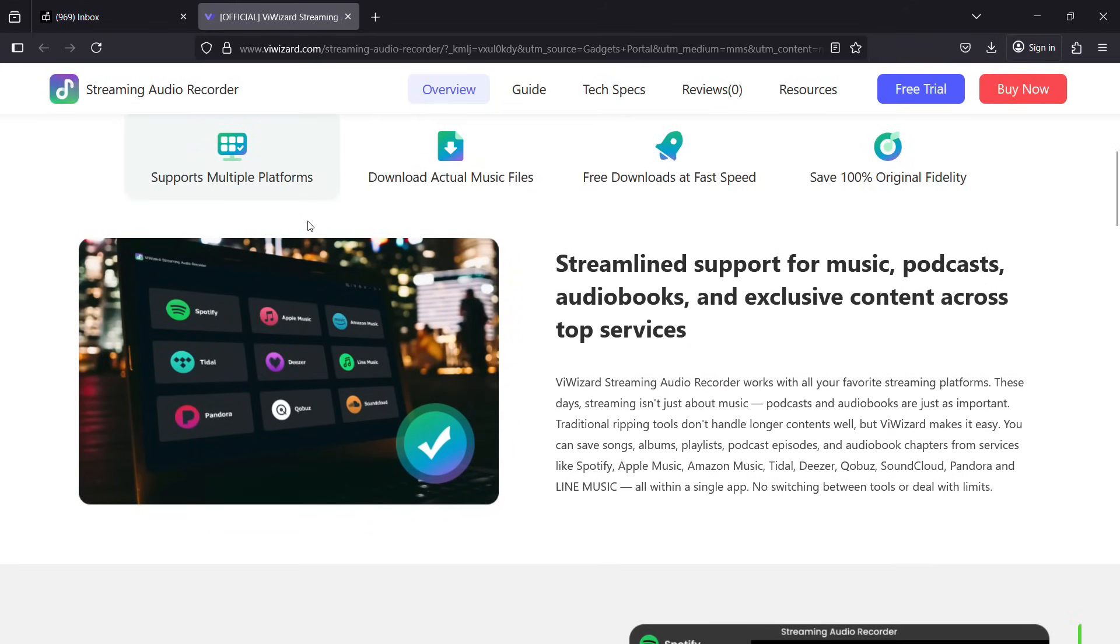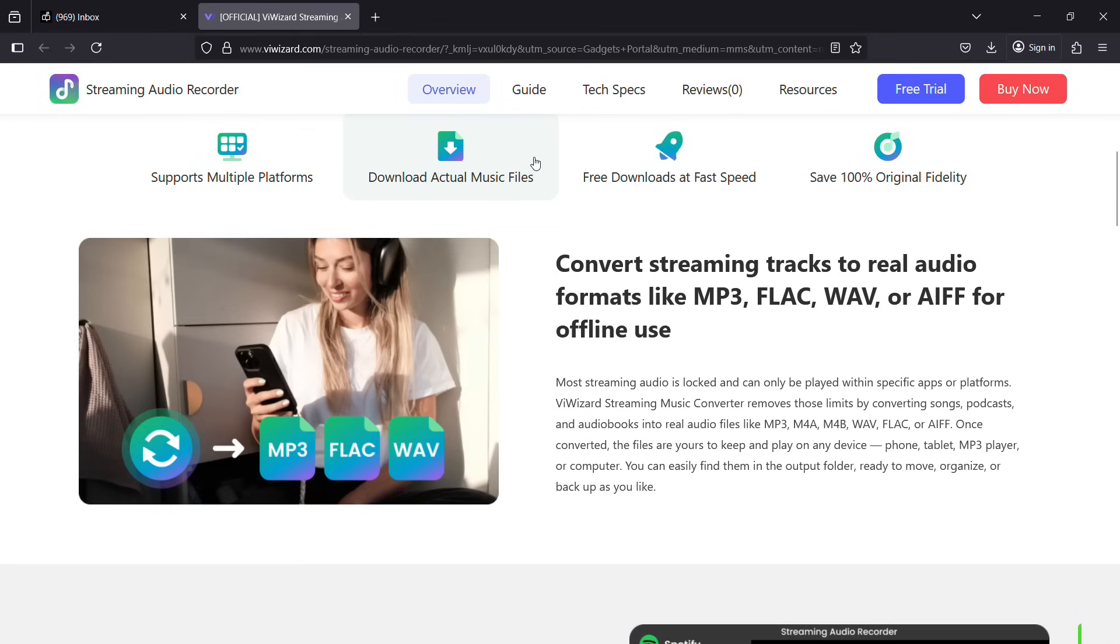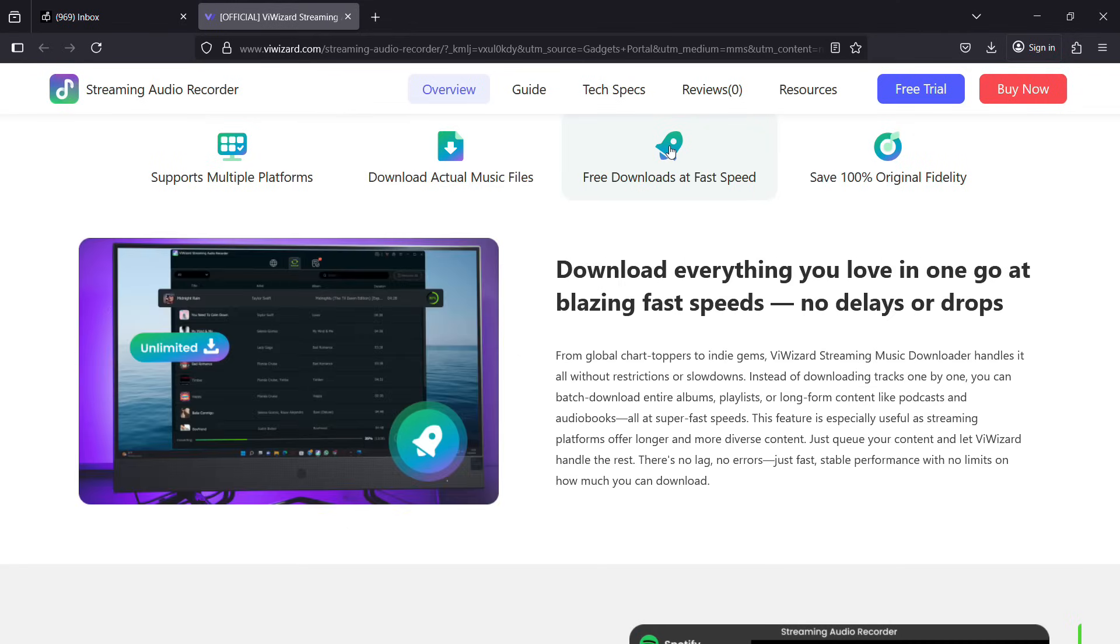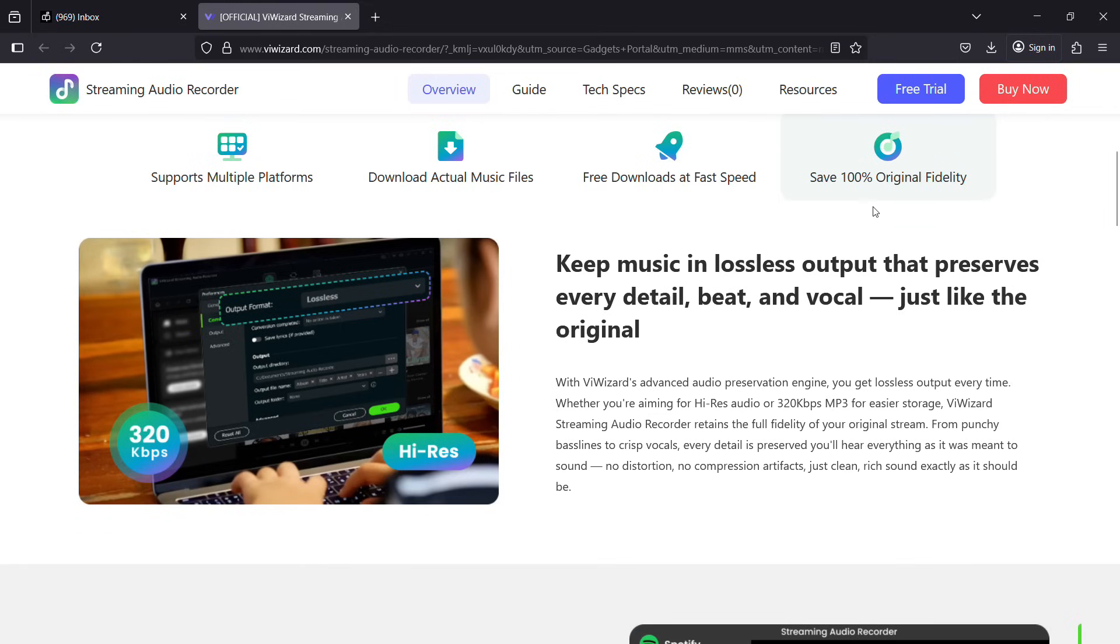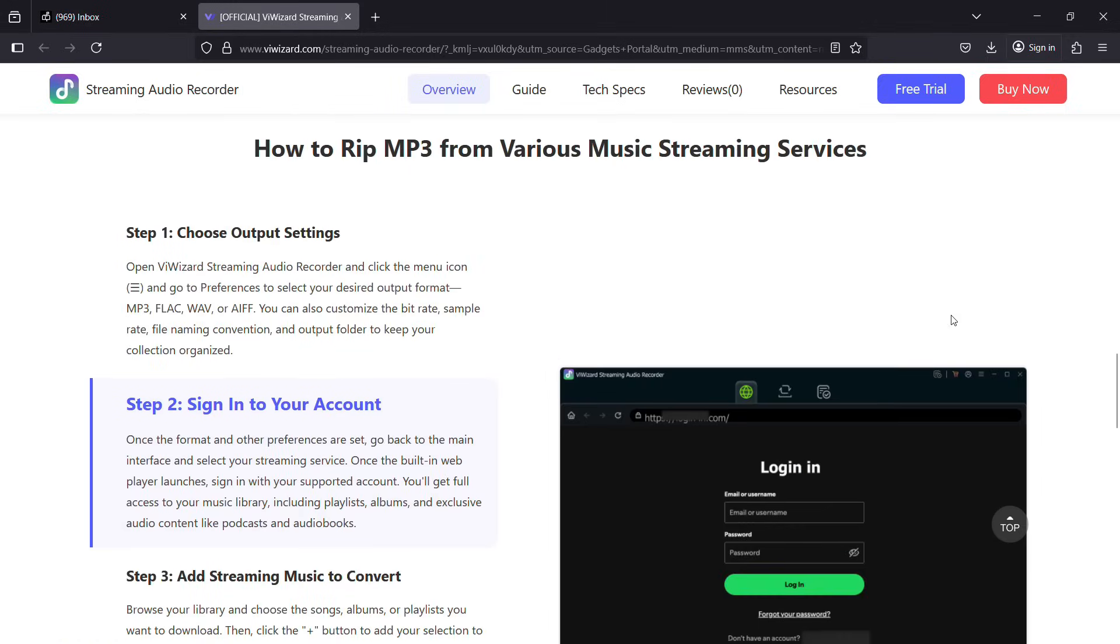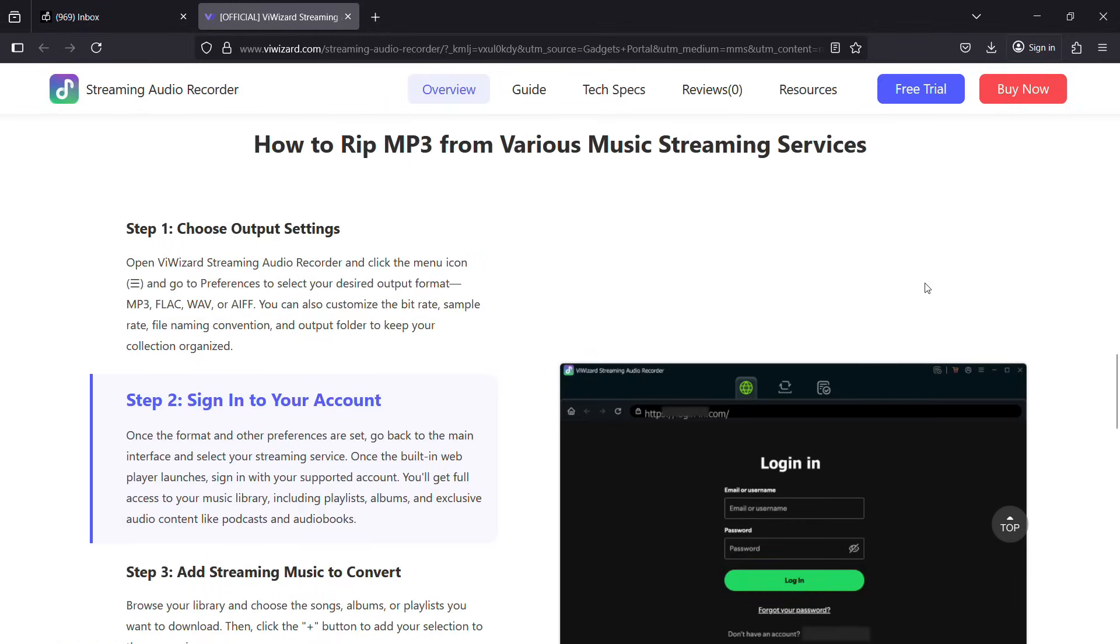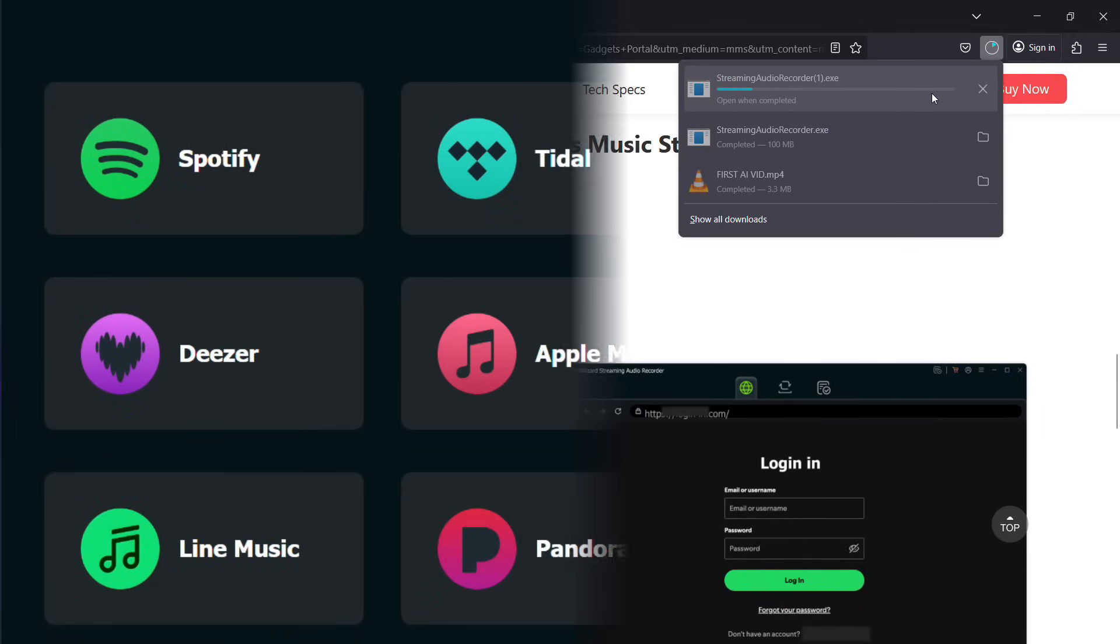Before I give you a live demonstration let me go with a few of its key features like the audio files will be the actual music files in different formats and the bit rate, the quality will be preserved without any drop or compression and at the same time it's very fast and also 100% original fidelity will be ensured. So let me download this software and give it a try.